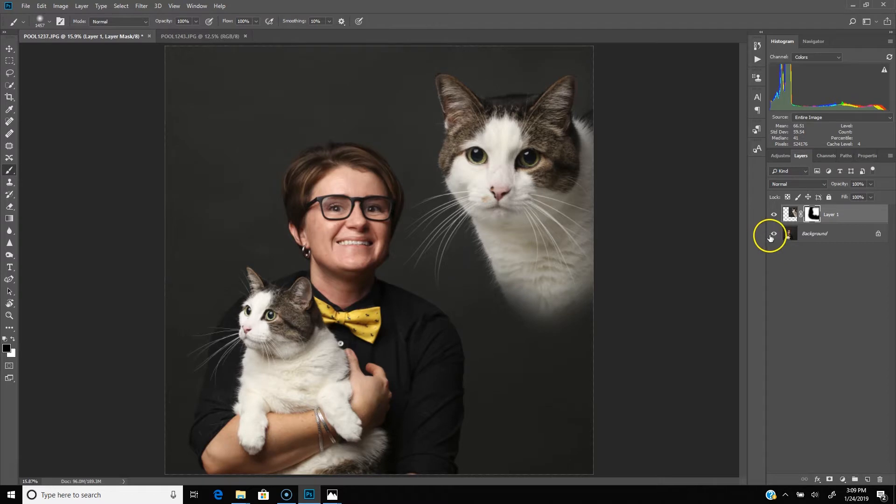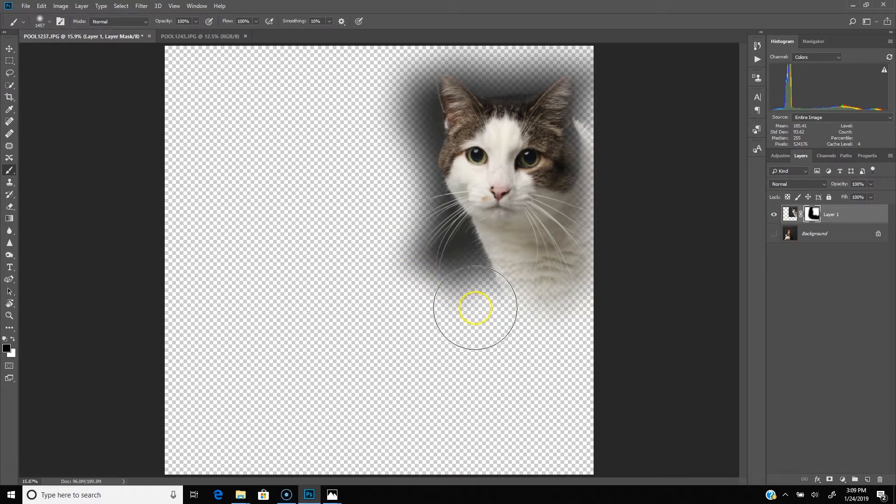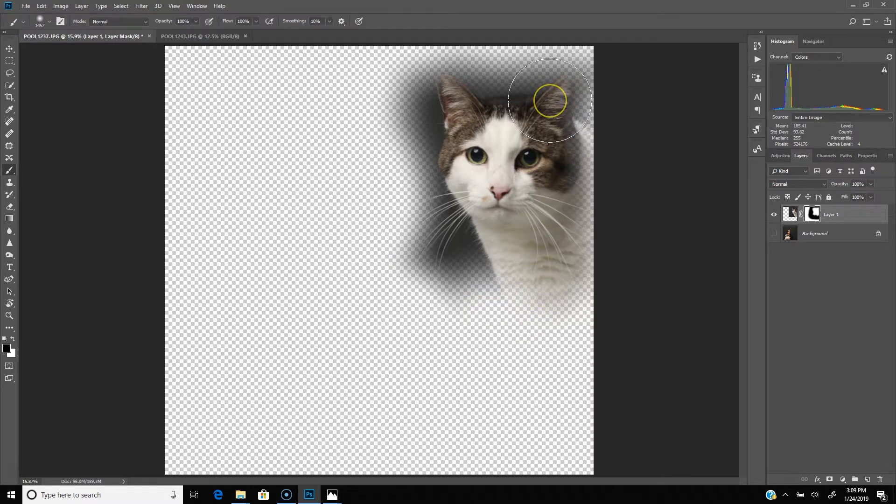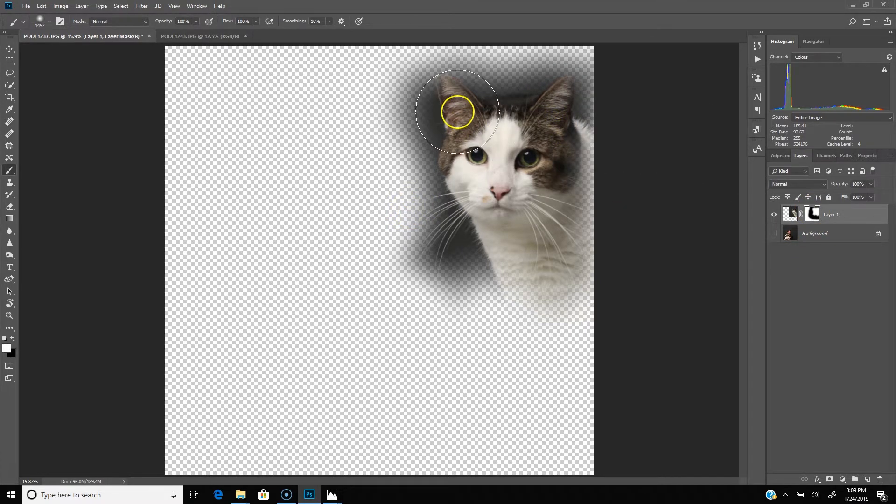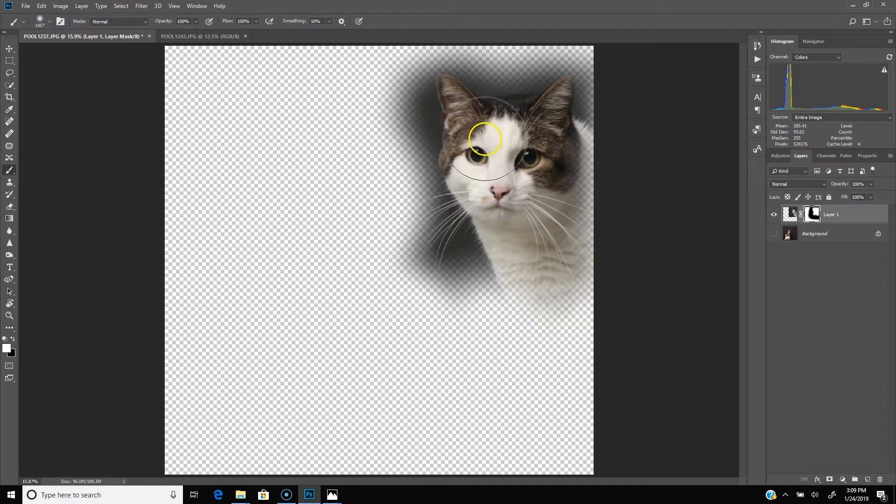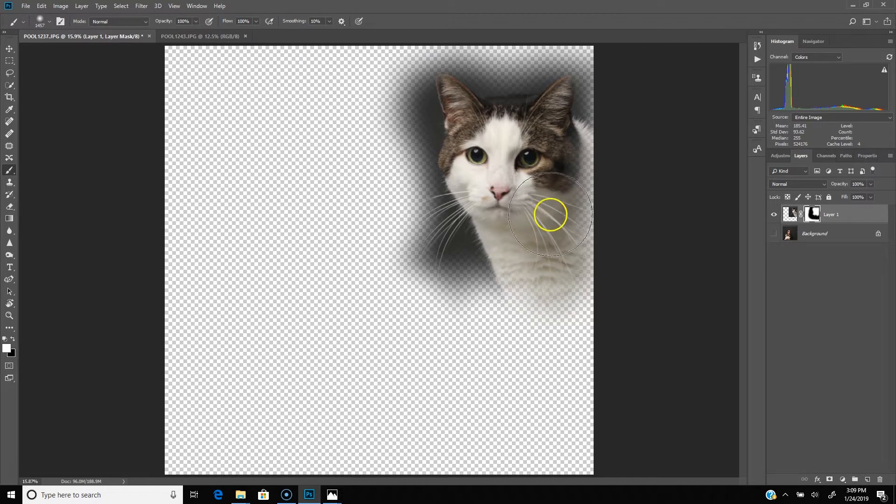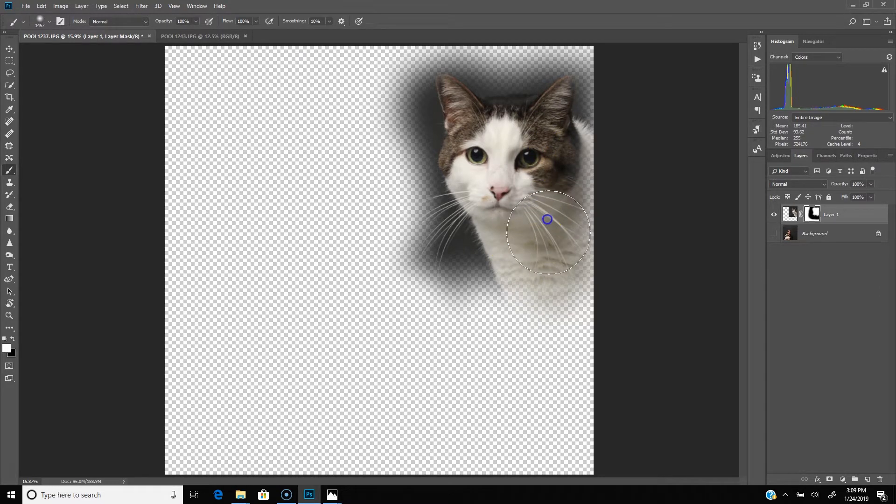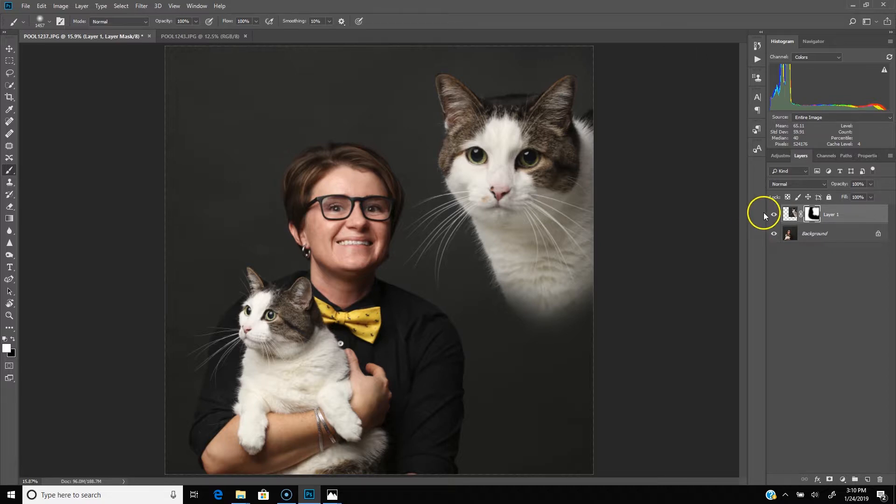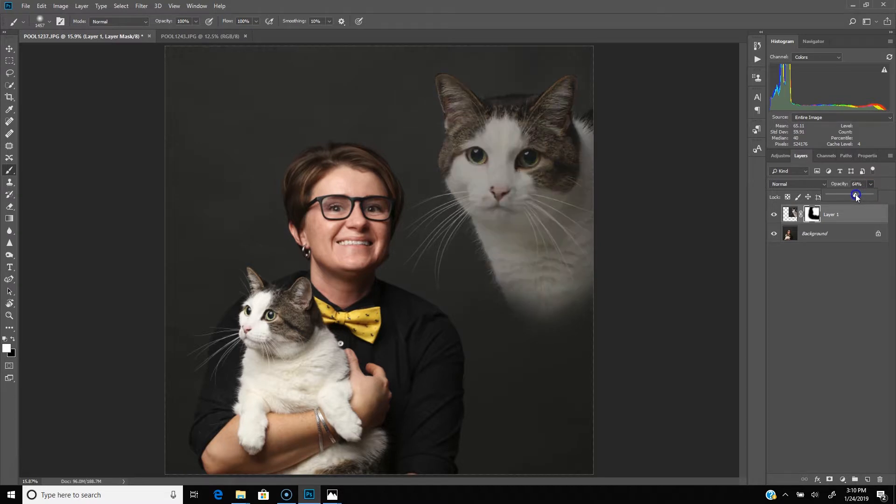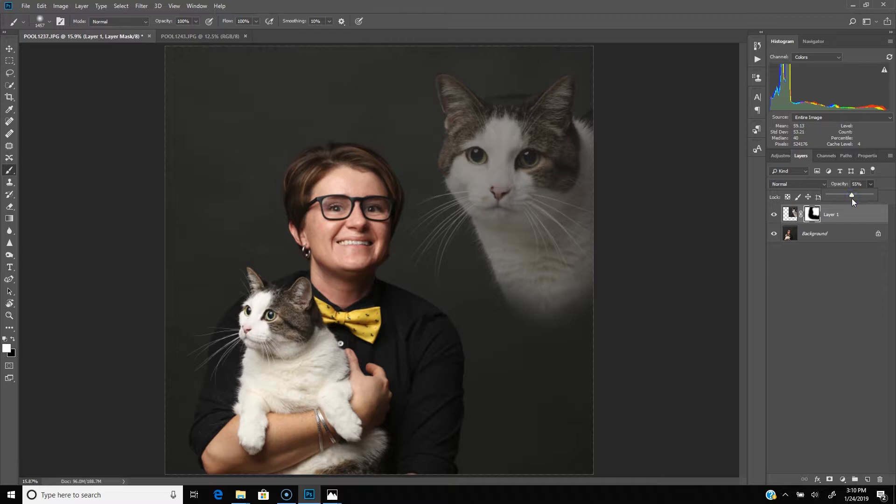And one thing you can do to kind of check the edges is unclick the background layer, and that's going to show you exactly where everything is. I can see I got a little bit of the ear up here so I can hit that X key, and I'm still on my layer mask, and just make sure that I don't soften the ears or any other part of the cat that I didn't want to eliminate there. Then you bring that background layer back in. So there is the cat in the image. And then we're going to go ahead and grab that opacity and drag it back down. So this is going to be roughly to taste, depending on how much you want the cat to show in the background. I tend to like these somewhere around 50, and I think that looks pretty good.